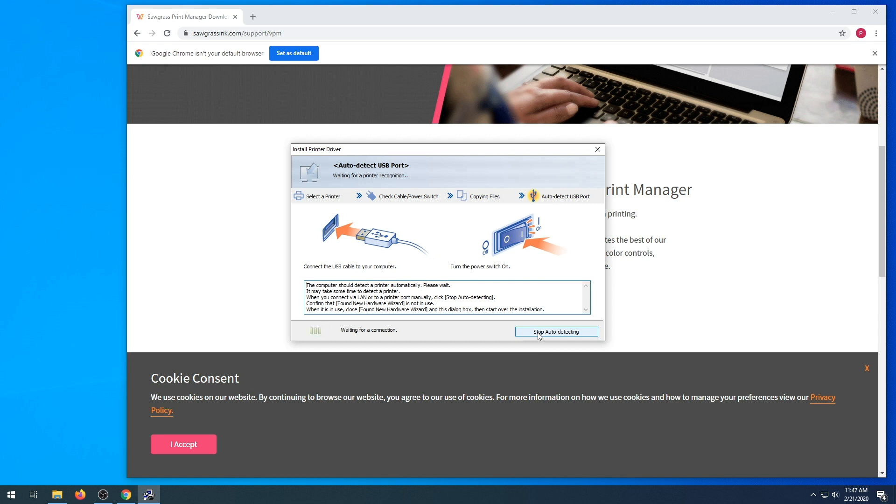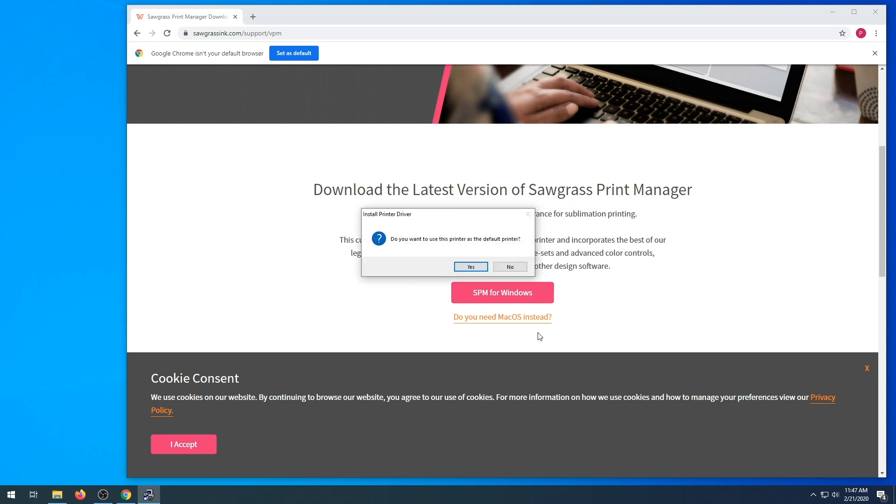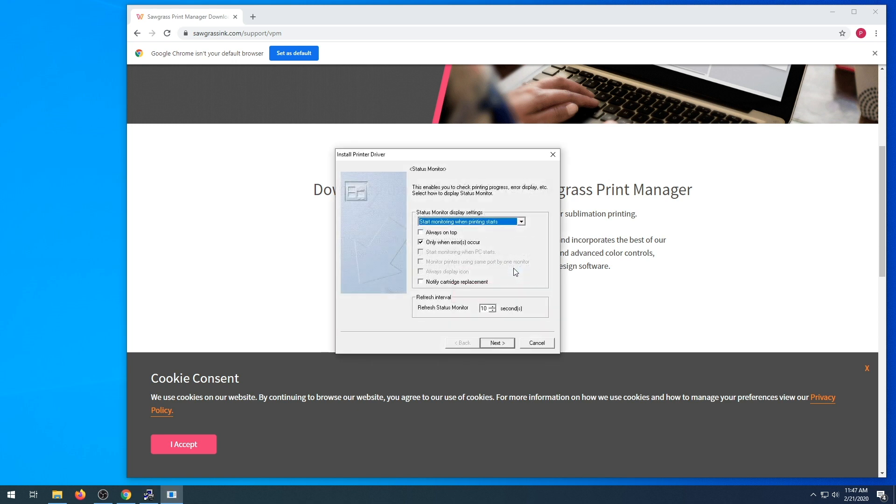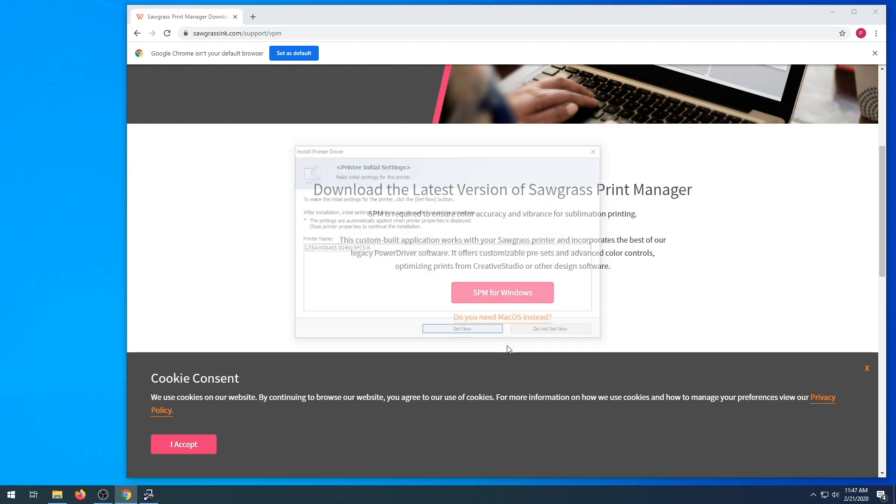This will auto-connect, so you don't need to do anything here. Just wait for connection. Choose default or no default. Choose your settings for your status monitor. You're going to want to set now for settings.